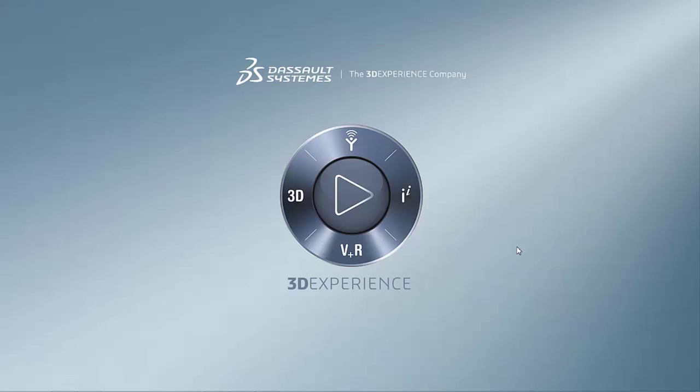Hello, my name is Adam Hughes. I'm an application engineer with GoEngineer and today we're going to take a look at a new SOLIDWORKS product, SOLIDWORKS Visualize.